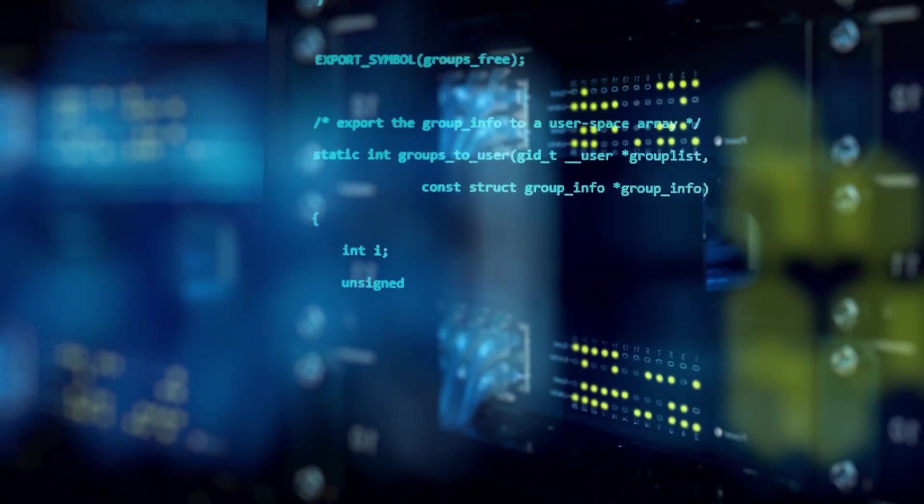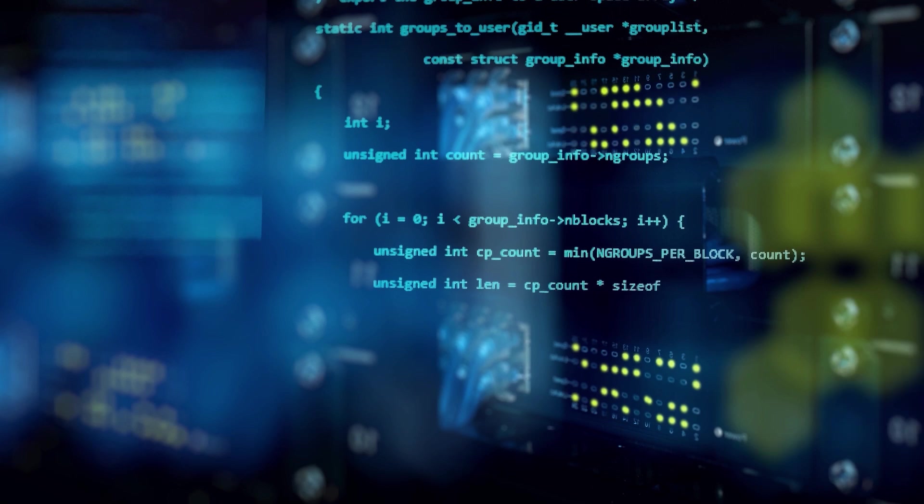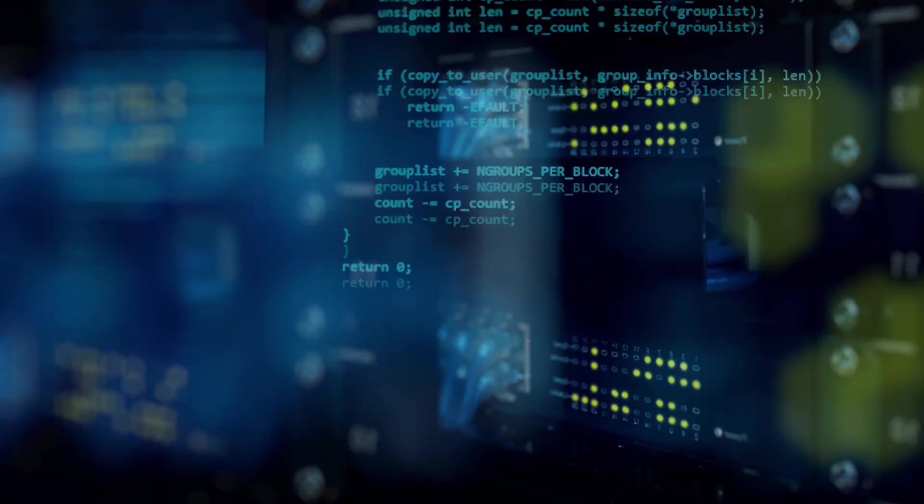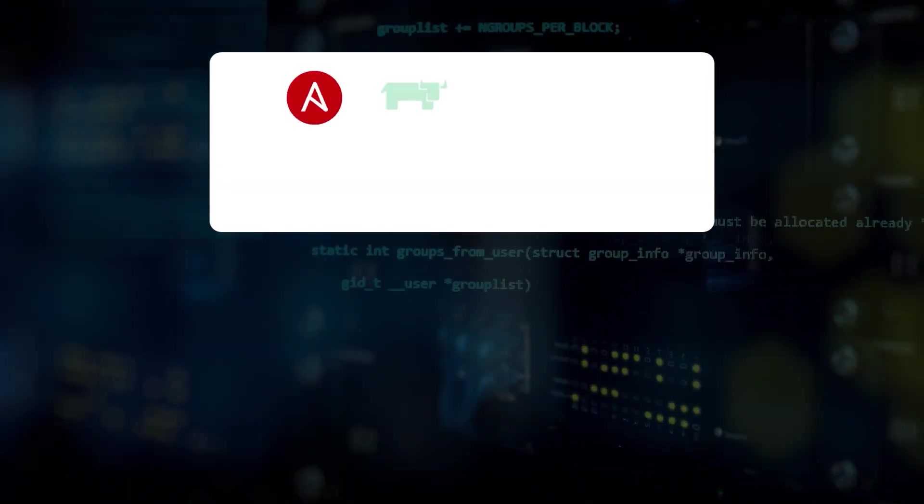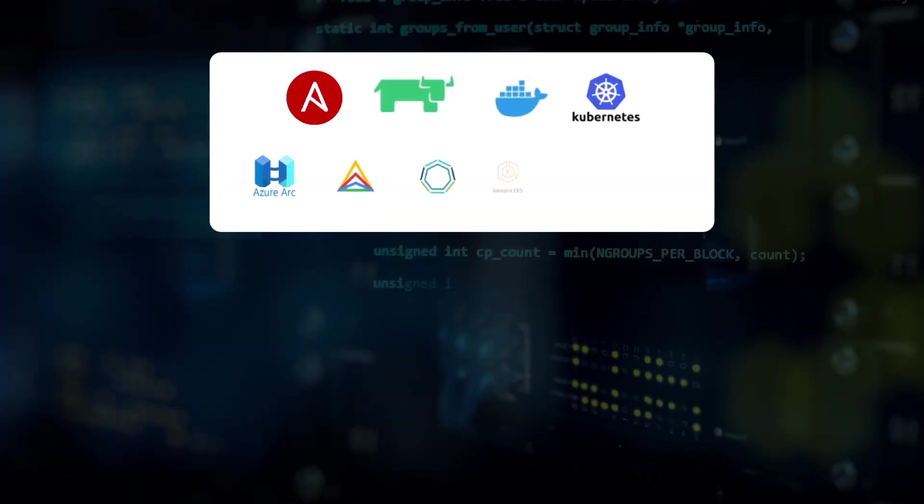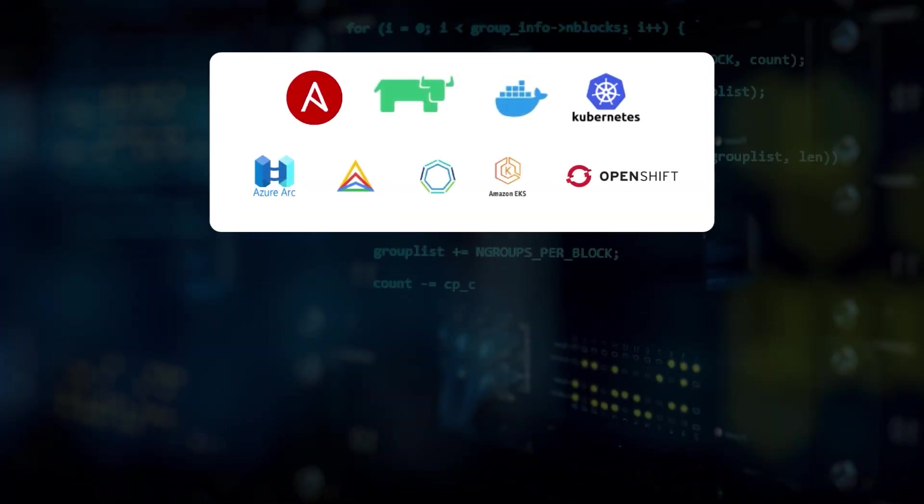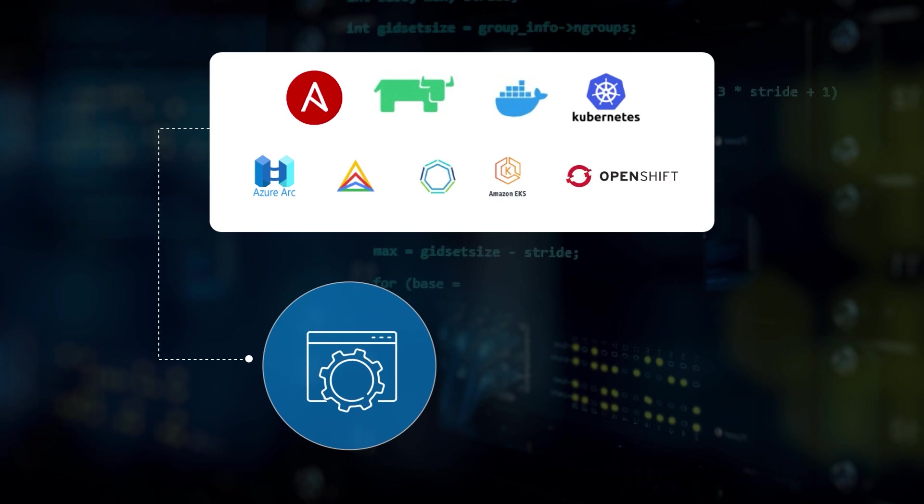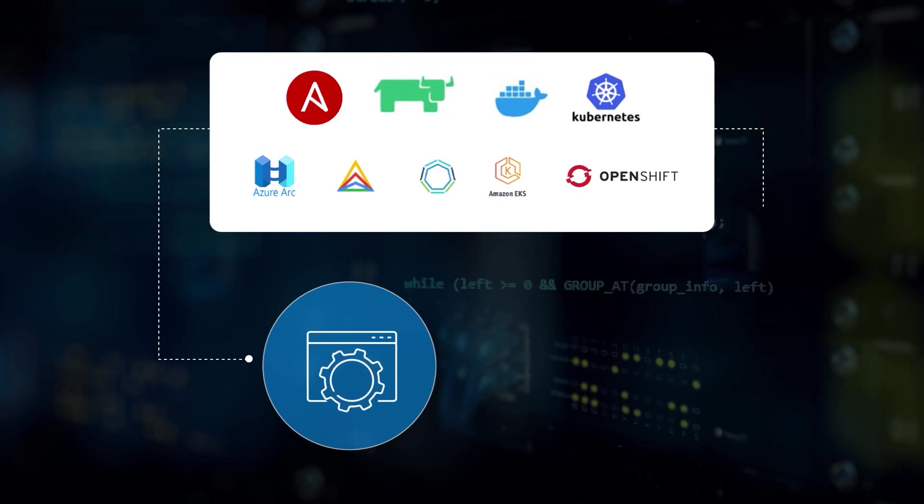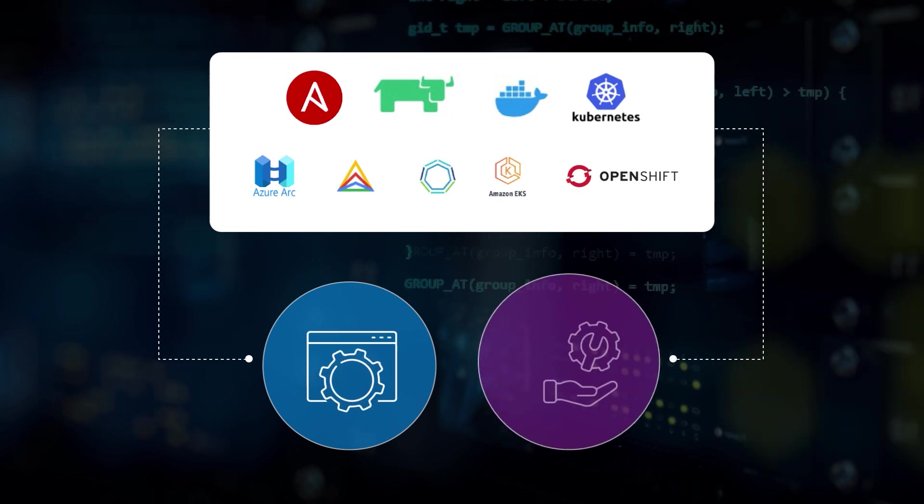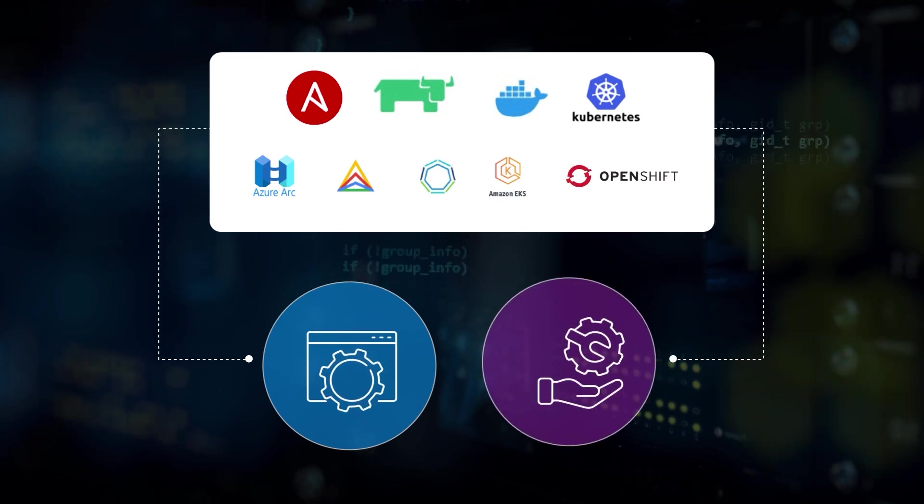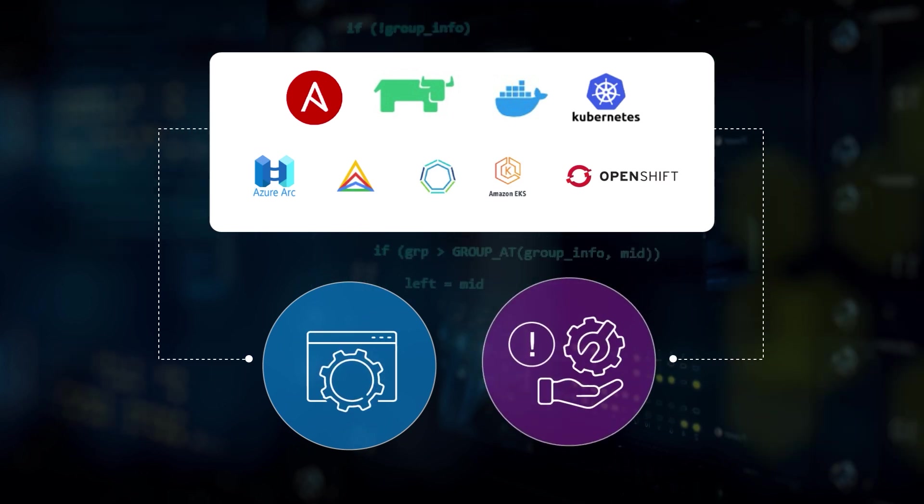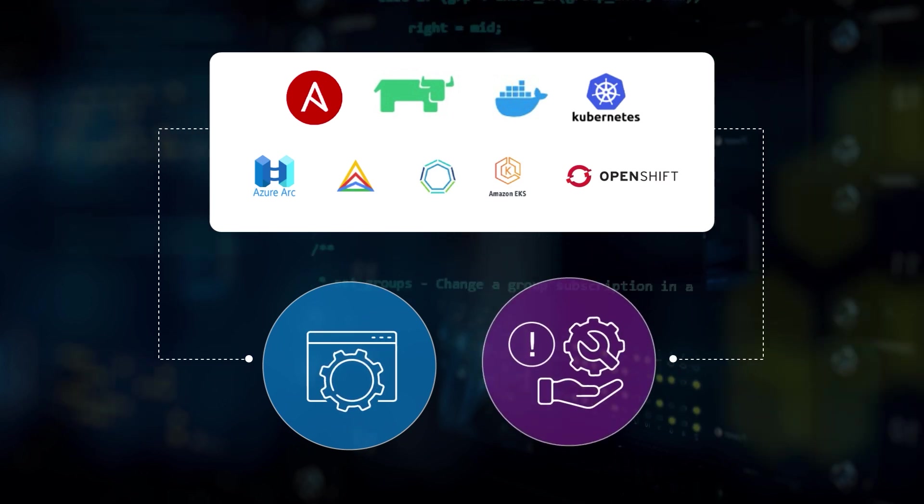The problem was their heterogeneous infrastructure. They were dealing with many different vendors and platforms, each with its own API and container interface. Support for the development tools was inconsistent across vendors.